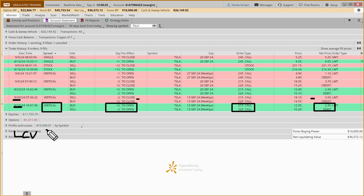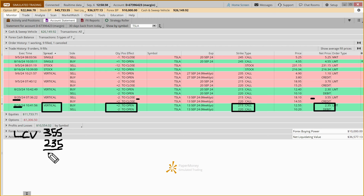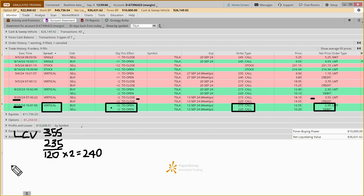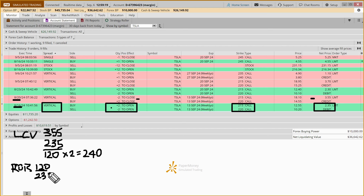So doing the math on this long call vertical: we subtract the $235 entry from the $355 exit, which gave us a net gain of $120. We did two contracts, so we made $240. Our return on risk — because we could have lost the entire $2.35 per contract — was $120 divided by $235, or right around the 50% mark, actually 51%. This is exactly what we were hoping for, and we would call that a base hit.